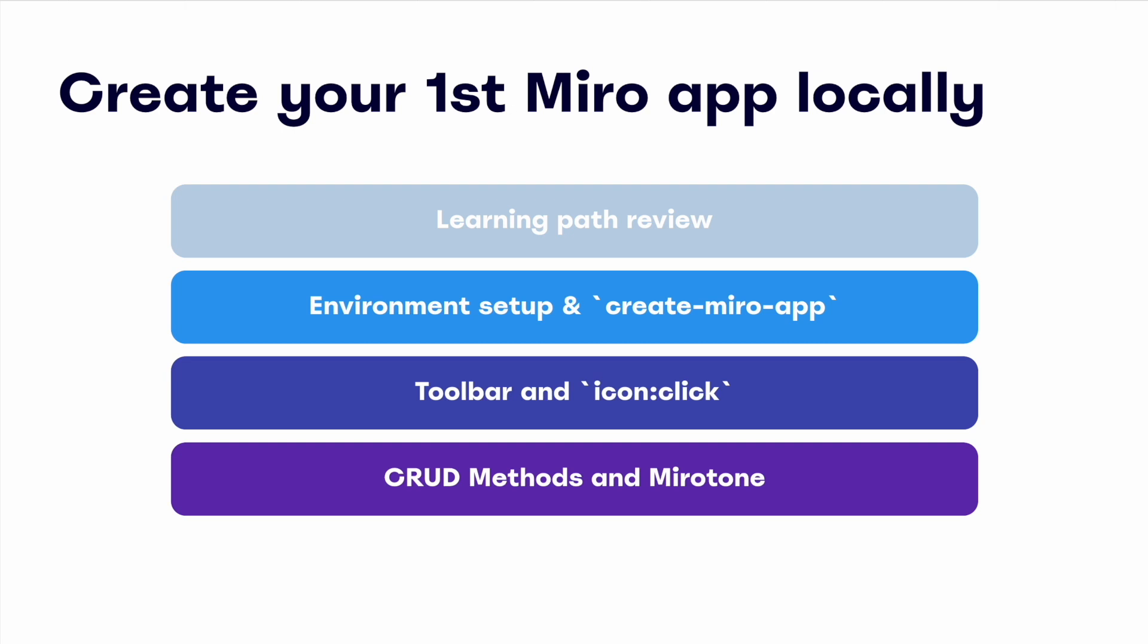First, we'll review the recommended onboarding tasks. Second, we'll walk through how to set up a local environment and bootstrap a boilerplate Miro app. Third, we'll cover some important details around the Miro app panel and toolbar, as well as the icon click event. And lastly, we'll add some Web SDK methods and a bit of styling to our app.